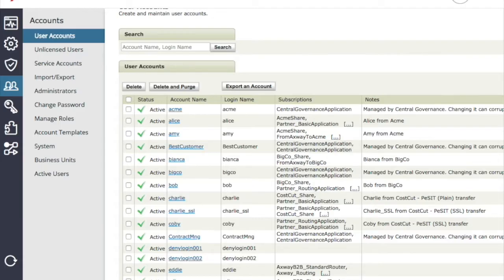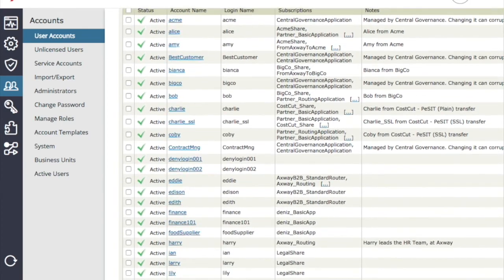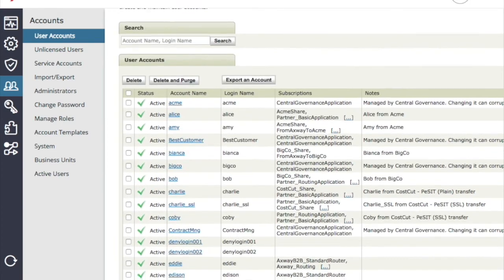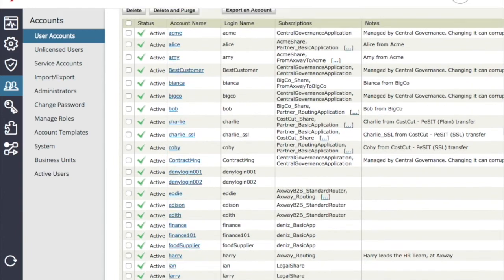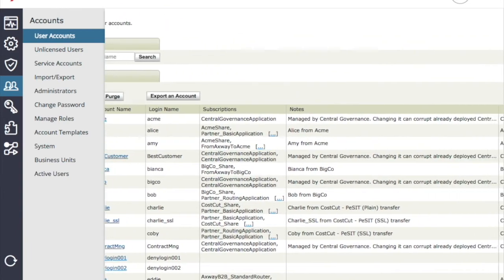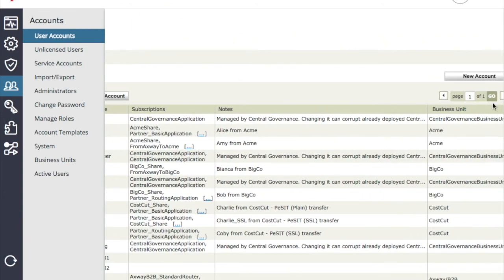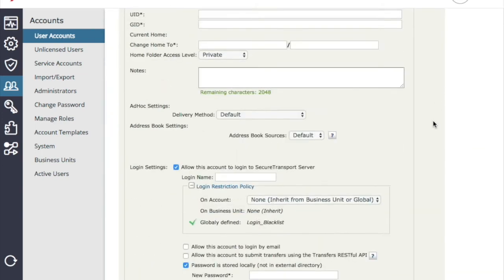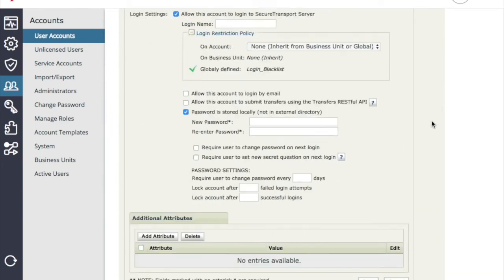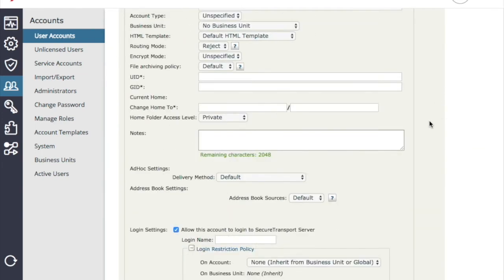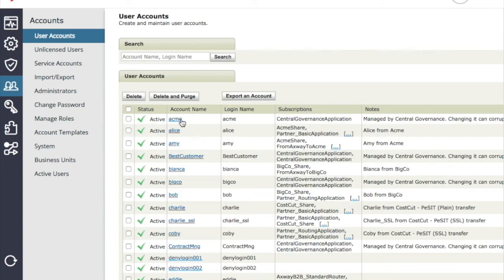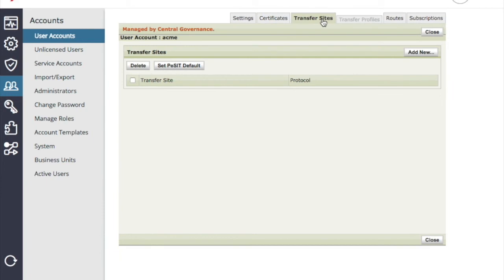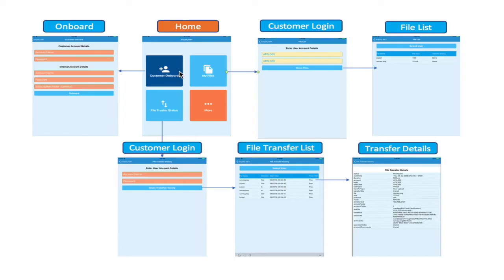Let's look at the normal account onboarding process using the user interface. So this is the user interface for secure transport. Basic onboarding requires an account creation, and if we just look at the account, these are the values. And it requires creating a transfer site, so we know where to fetch or send the files upon triggering an action. And then we have subscription.